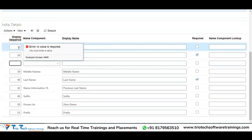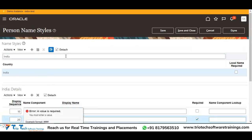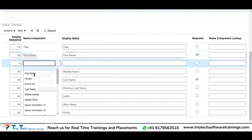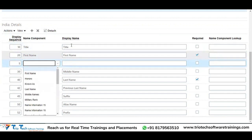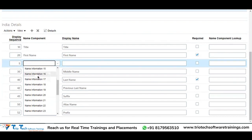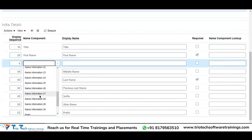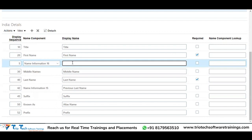Title is coming on top because title has the lowest value 10, then next is first name because that is 20 — next step after 10 is 20. So in sequential order they will get displayed. Let's say I'm giving sequence 5 and then going to Name Component. A part of Oracle-delivered attributes like first name, honors, title, last name — I have other availability: Name Information 15 to Name Information 30. Those are the available attributes to use. I will use Name Information 16.